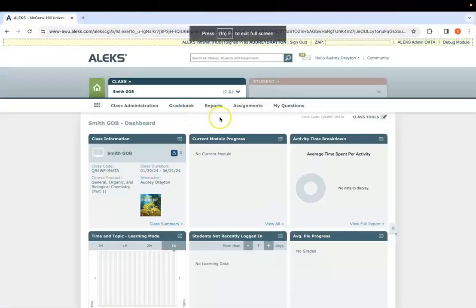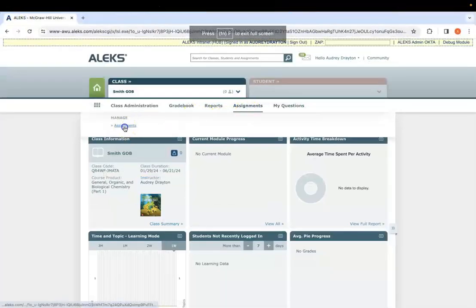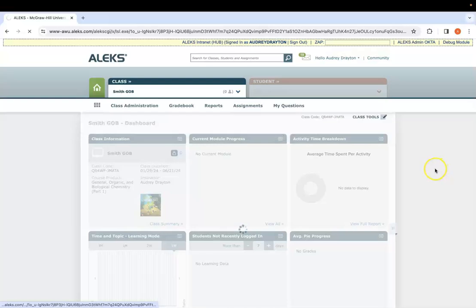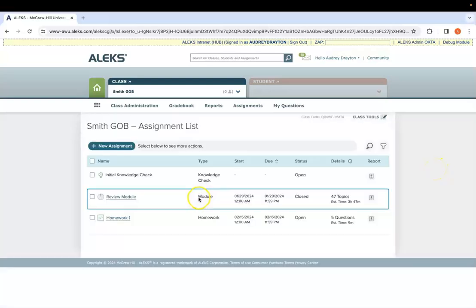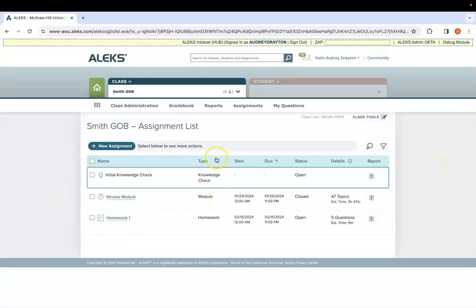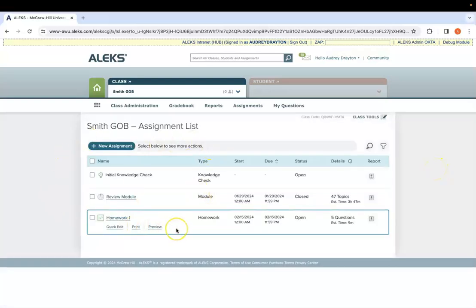To create and edit modules in your course, you're first going to navigate to the Assignments page in Alex. Hover over Assignments, click on Assignments, and then it will take you to your full Assignments page.